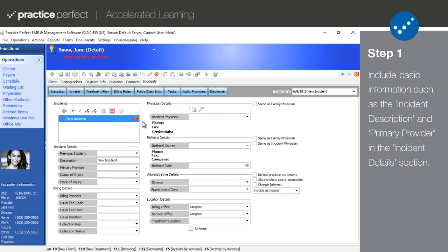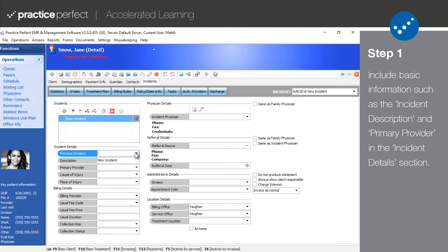The previous incident field is used to bring forward information from an earlier incident for this patient and should only be used in certain cases. Since this patient is brand new, this is irrelevant.